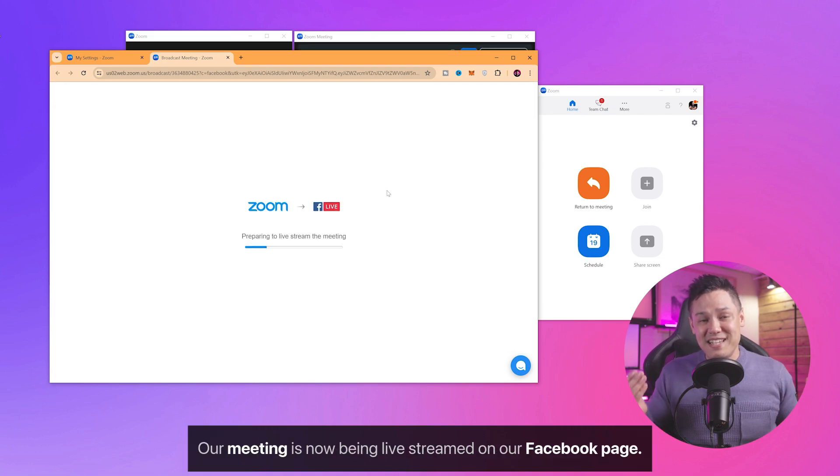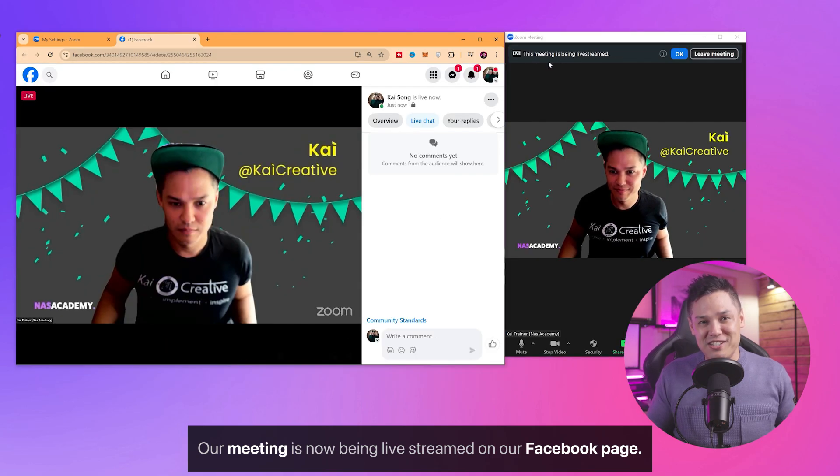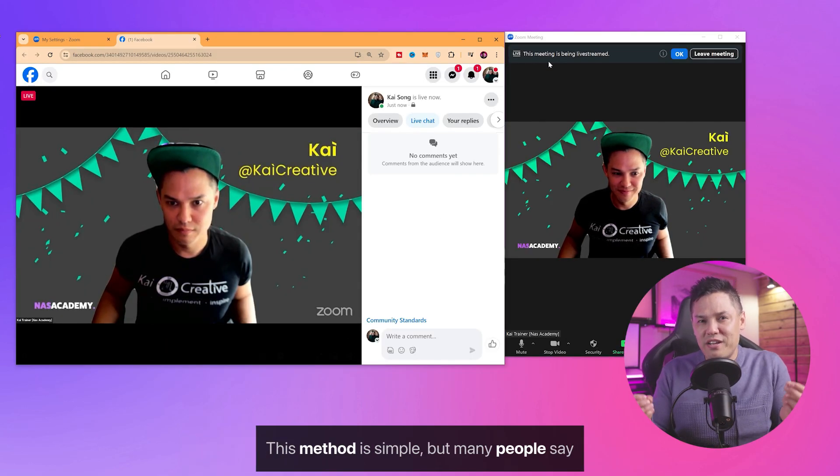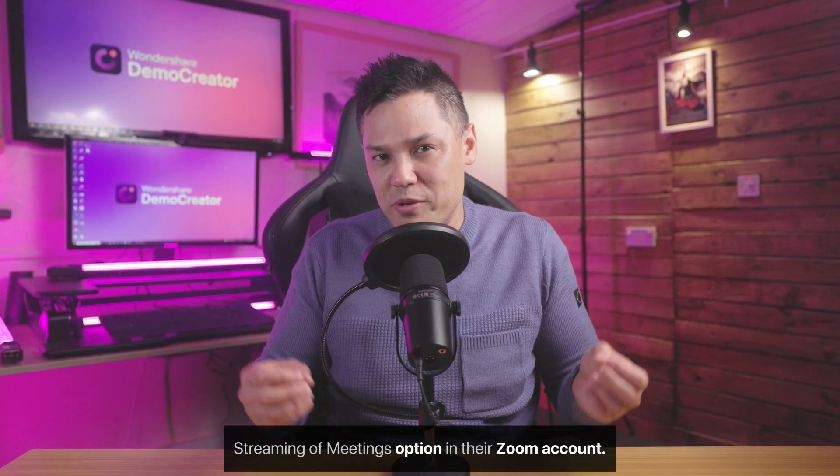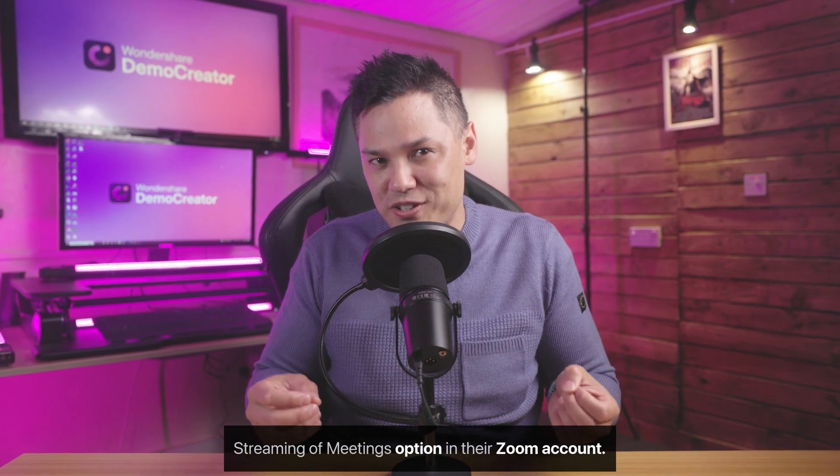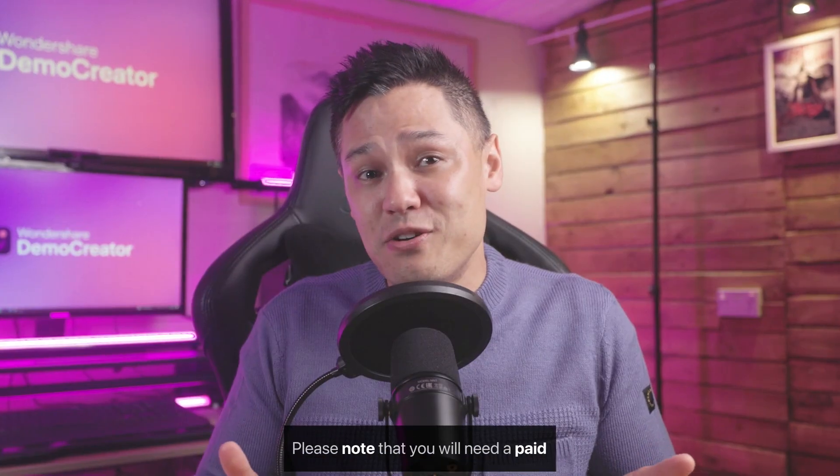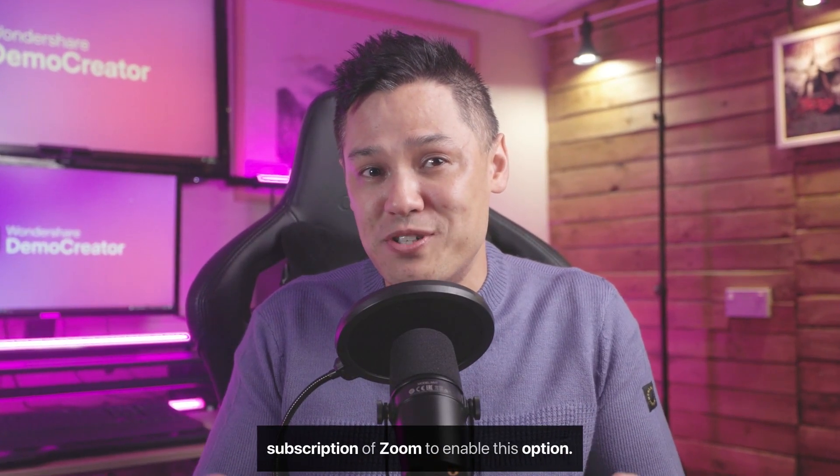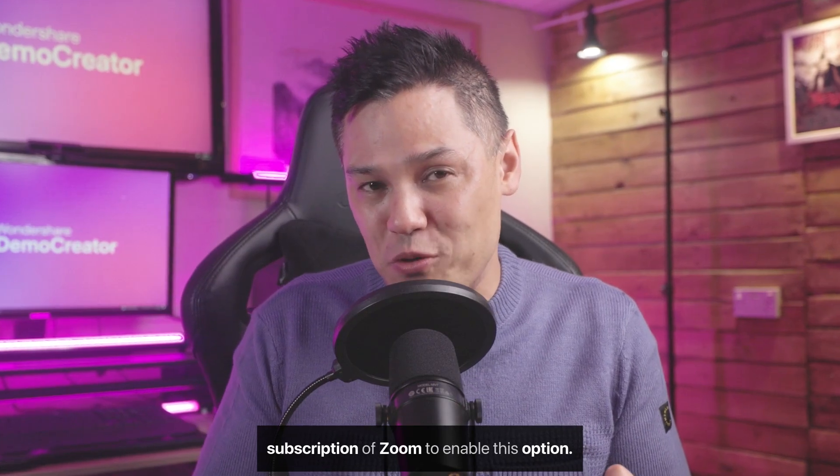And just like that, our meeting is now being live streamed on our Facebook page. This method is simple, but many people say that they can't find the Allow Live Streaming of Meetings option in their Zoom account. Please note that you will need a paid subscription of Zoom to enable this option.